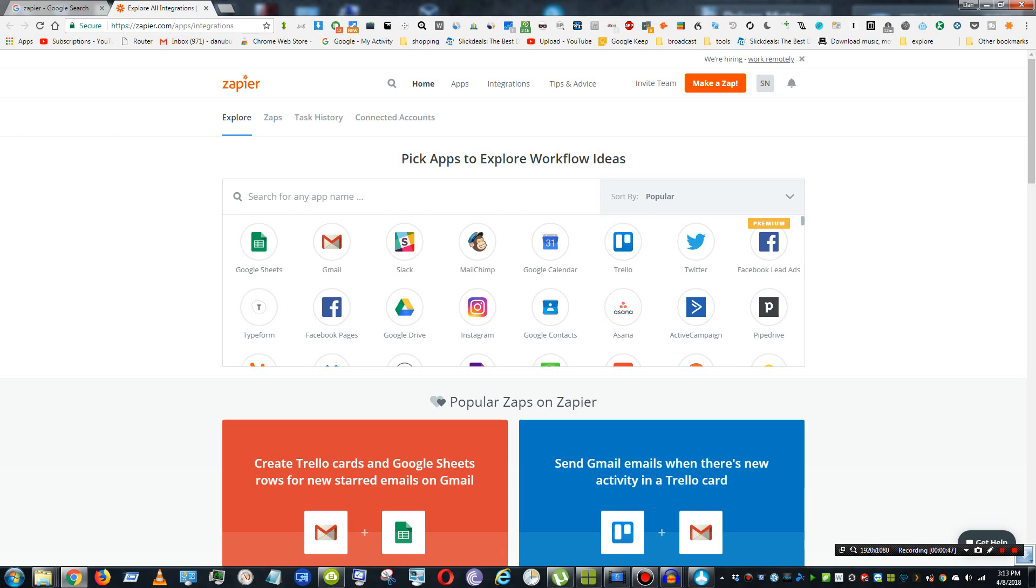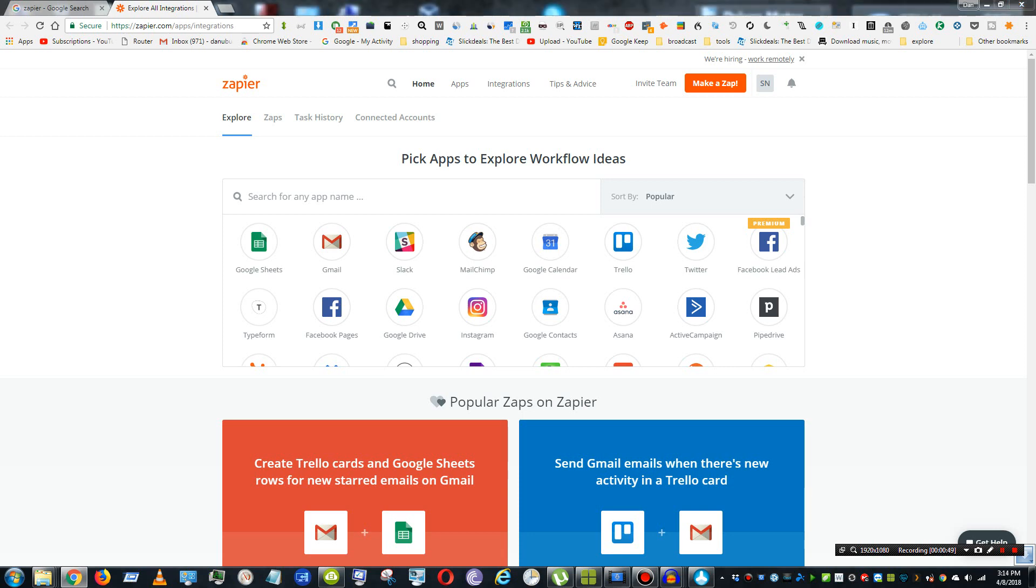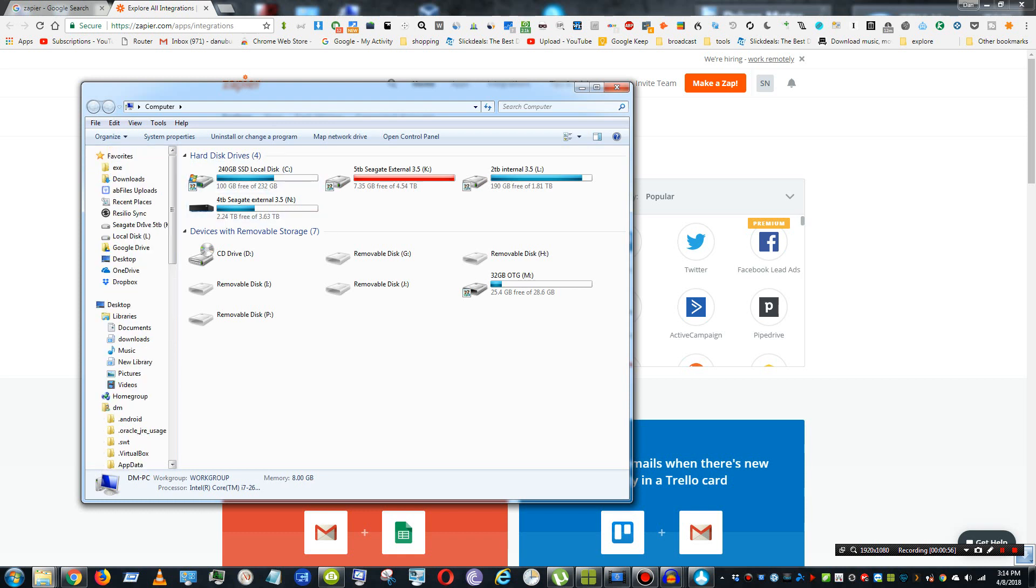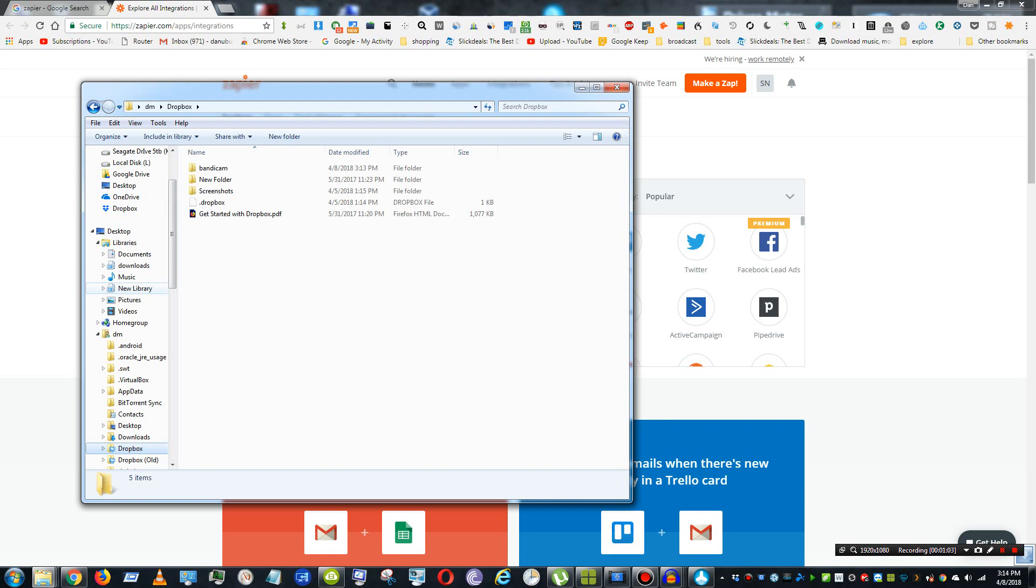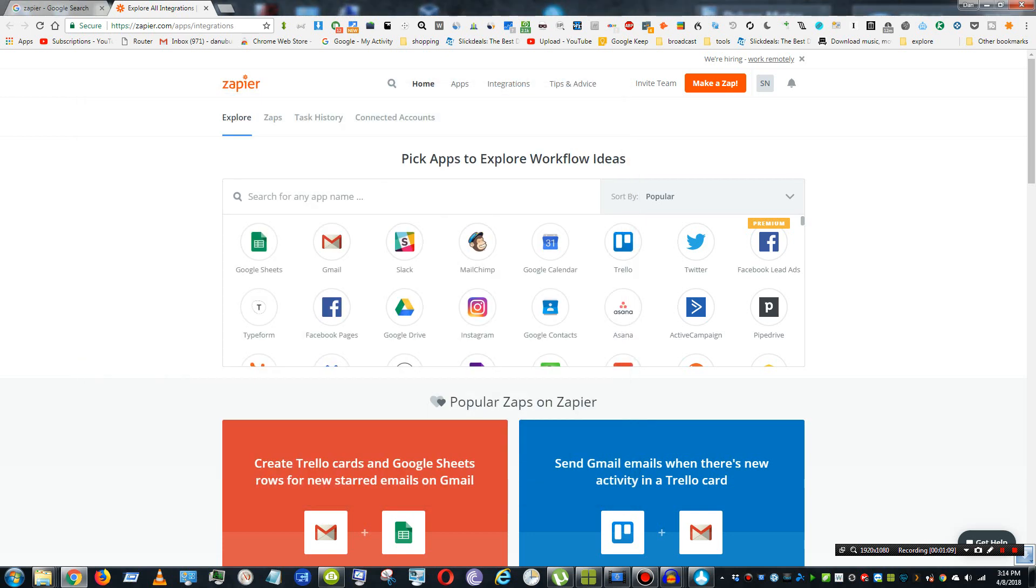And I do that because in my File Explorer, you have Dropbox as a local location on your drive. So here I can have my Bandicam folder, and it automatically uploads to that.